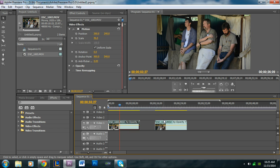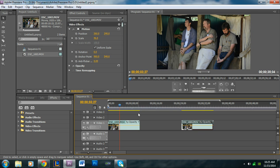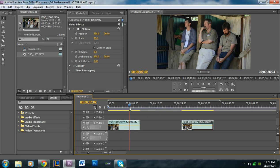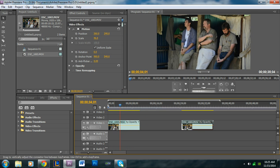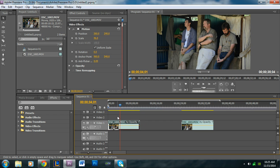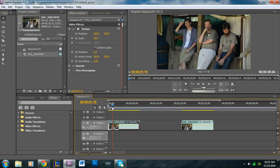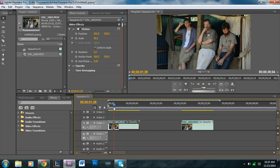There are two ways to do this: an easier way and a more difficult way. The first way, the easier way, goes from being zoomed out and then immediately zooms in. We'll start with that one.